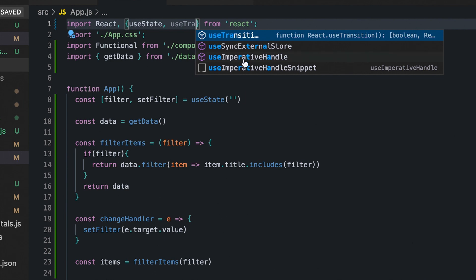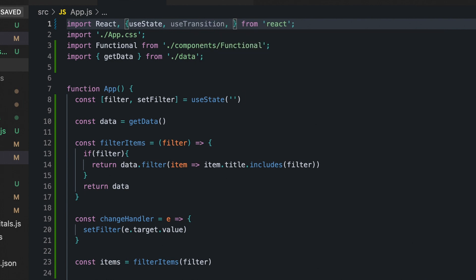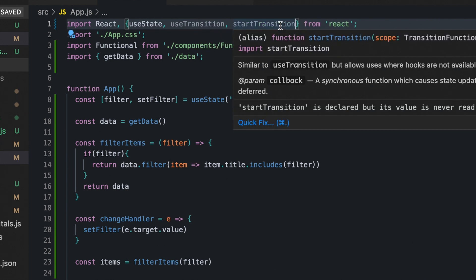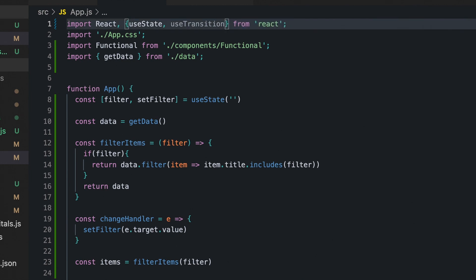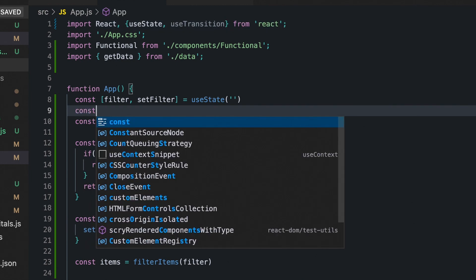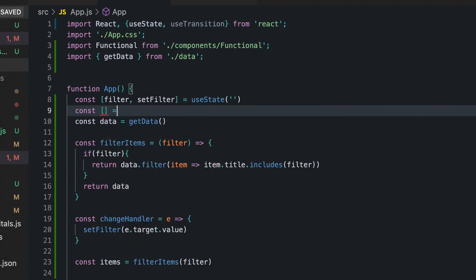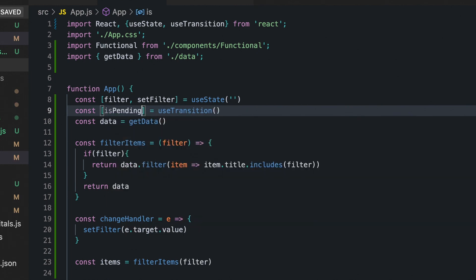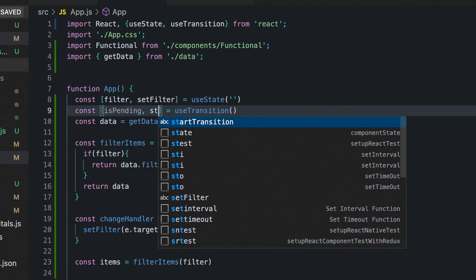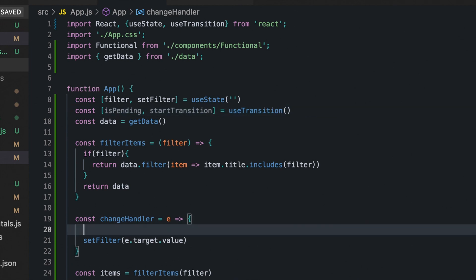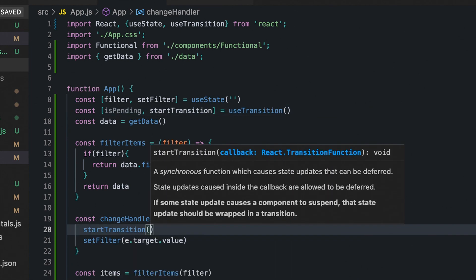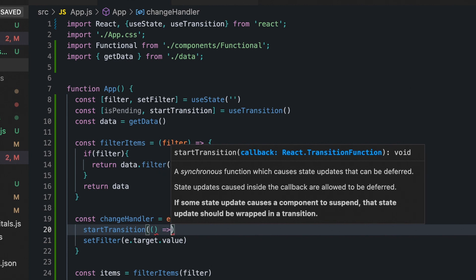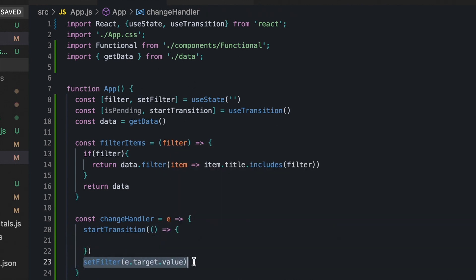Let's implement this. We import the useTransition hook from React, and also the startTransition function from React. The useTransition hook returns an array with two elements: isPending and a startTransition function. Now we wrap our setFilter call with startTransition, telling React that it should be treated with a lower priority.